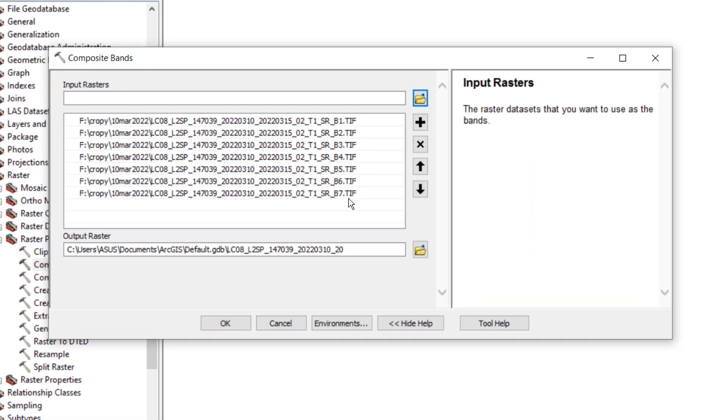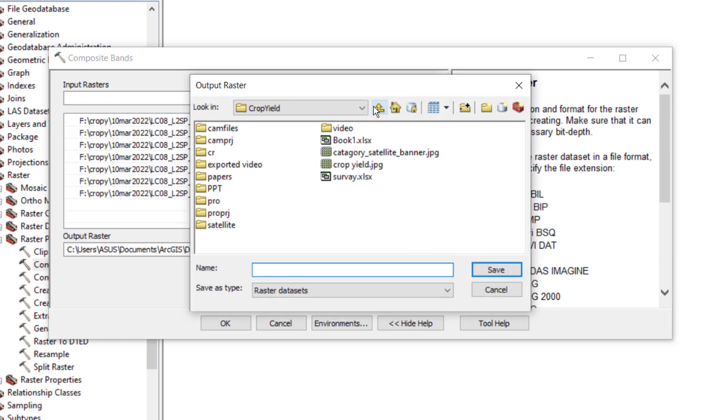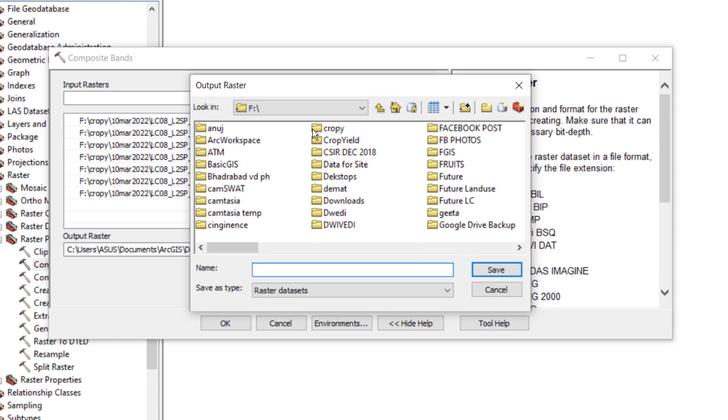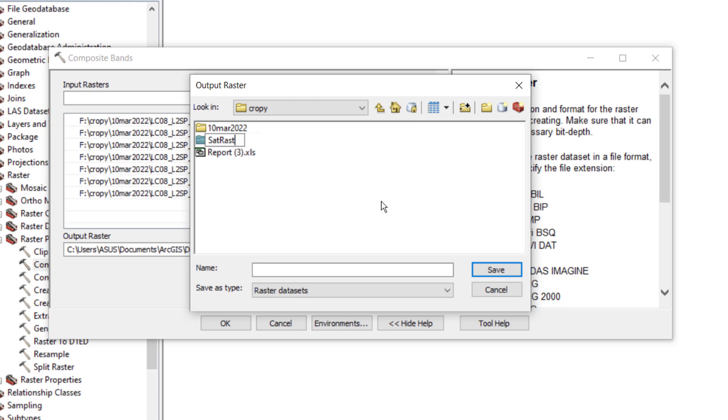This is in the case of Sentinel. Our all bands are added in this tool. Click the browse button. Let's say we make some folder here for this image, like satellite image or raster data.